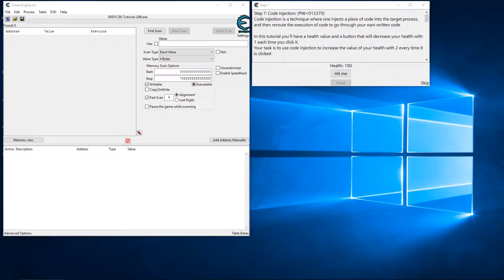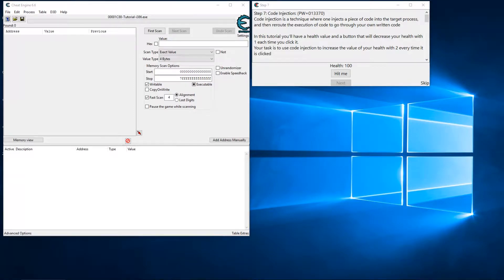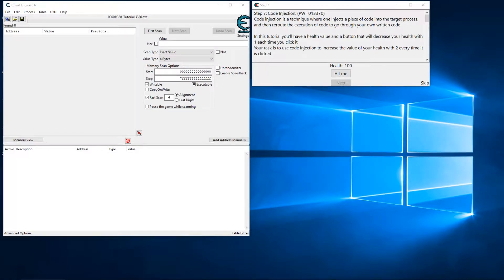Hello and welcome back to my Cheat Engine tutorial series. In Step 7, we're dealing with code injection and I'll show you how to do that as well as introduce the auto assembler where we can create our own assembly scripts.